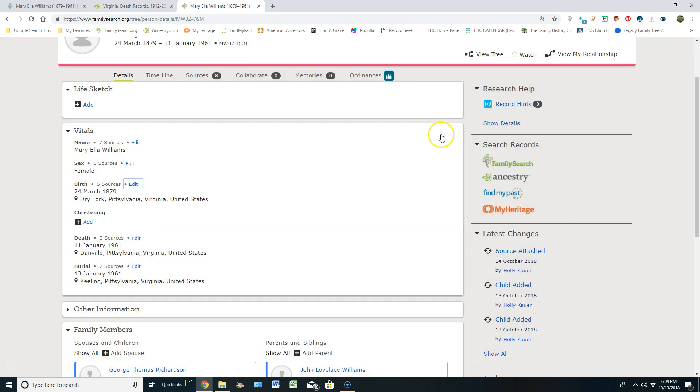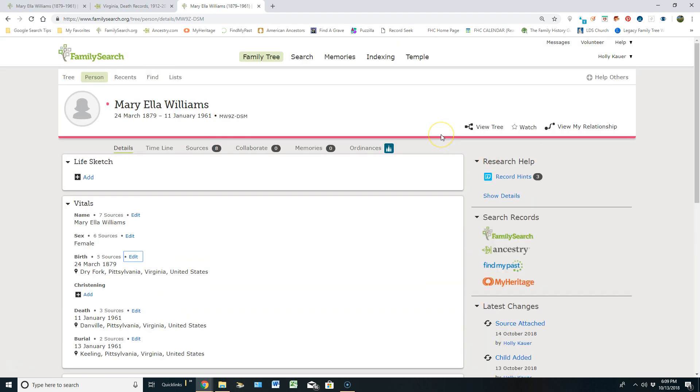Now just understand that RecordSeek works with any outside website from FamilySearch. So I can pull any type of source in from a library or from any of the, like Find My Past, My Heritage, any of those websites, any newspapers, I can use RecordSeek to attach those sources within FamilyTree. I'll give a different video to teach you how to download RecordSeek to your computer.